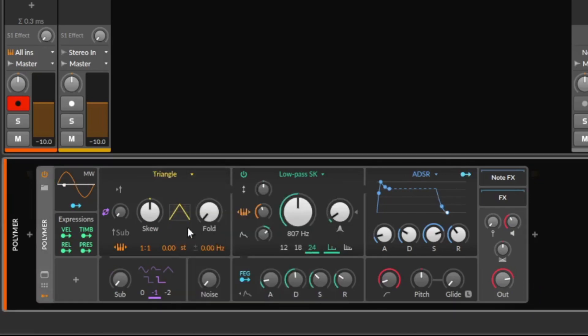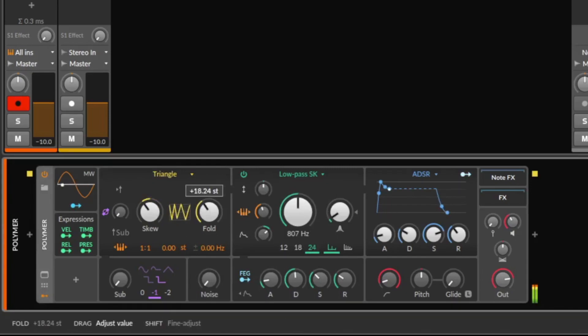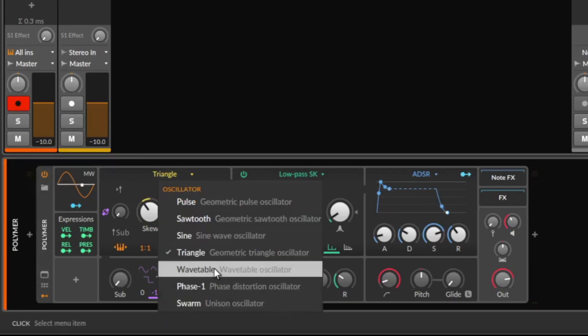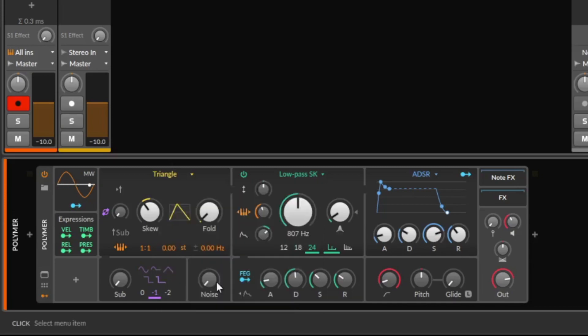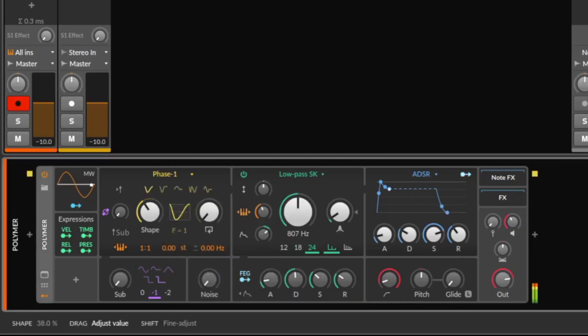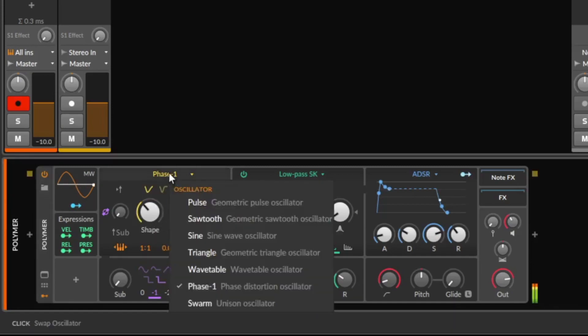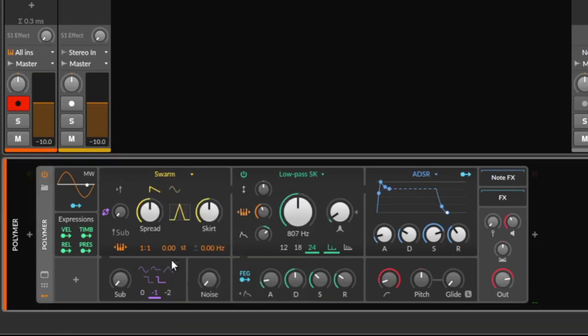The sine, the triangle, the new wavetable. I come to this back in a minute. Phase one, and the swarm.